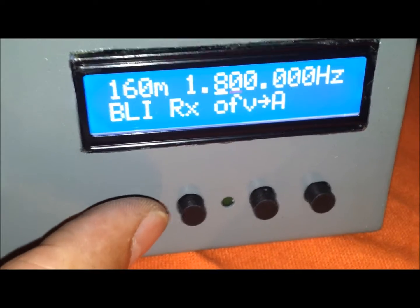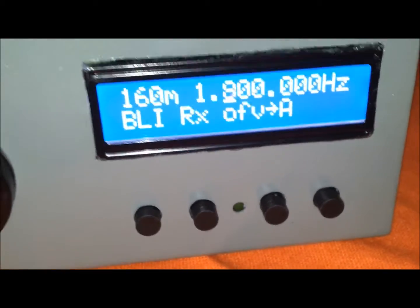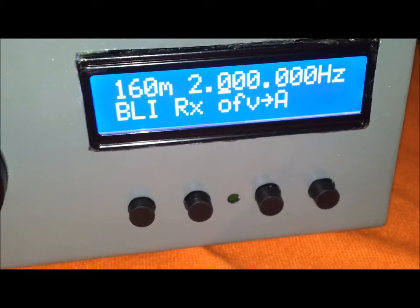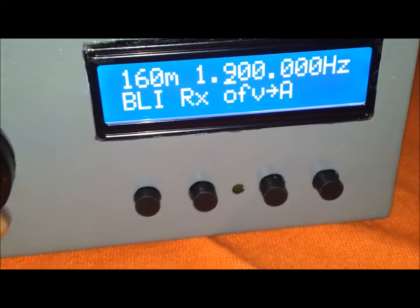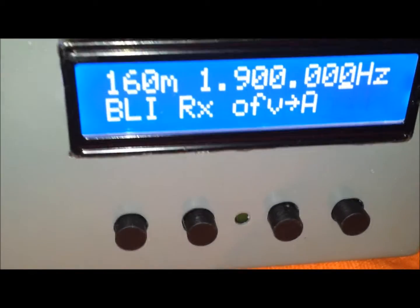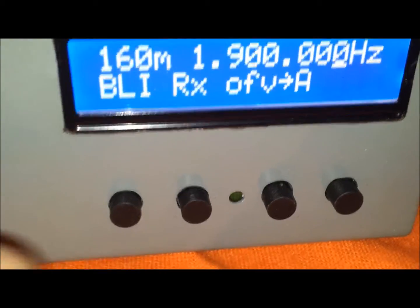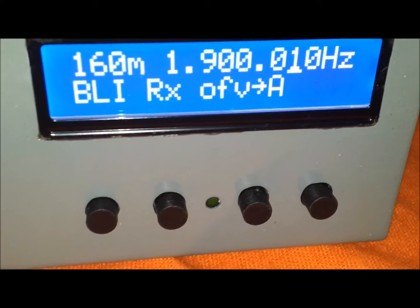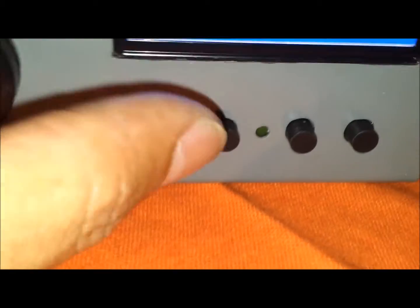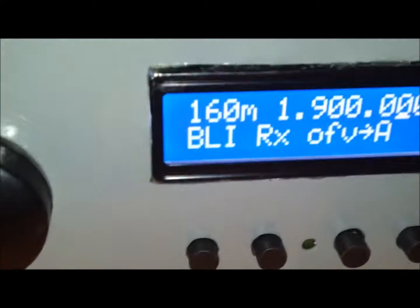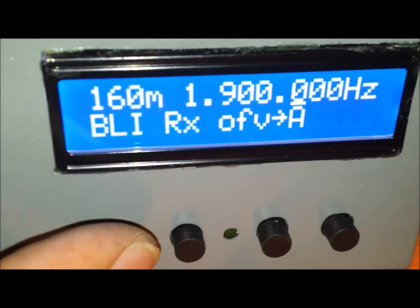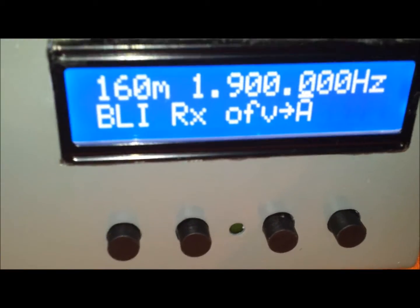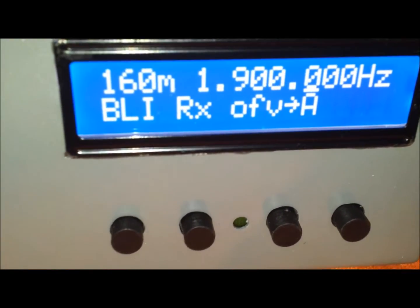Los pasos para variar la frecuencia también se pueden alterar a gusto. Pasos de 10 Hz, 1 kHz, 100 kHz — ningún problema con esto. Una cosa realmente muy interesante para la construcción de nuestros equipos.